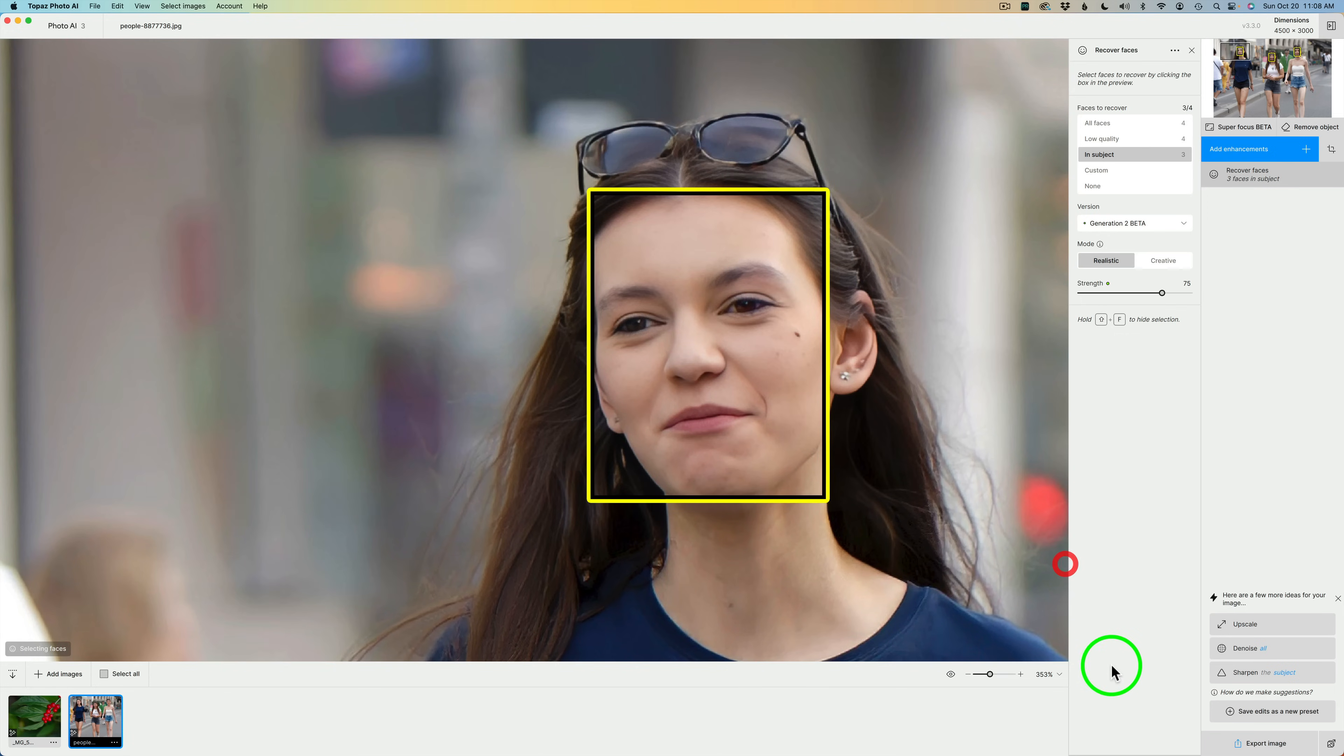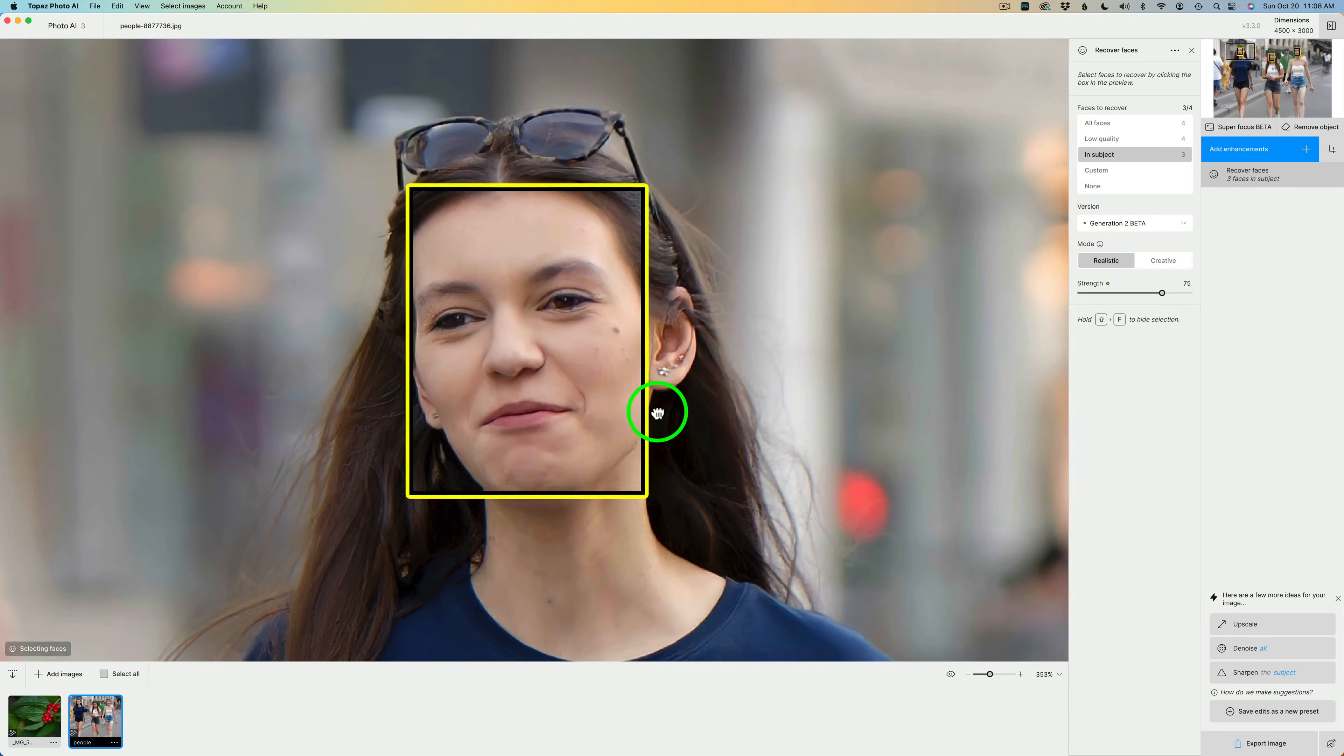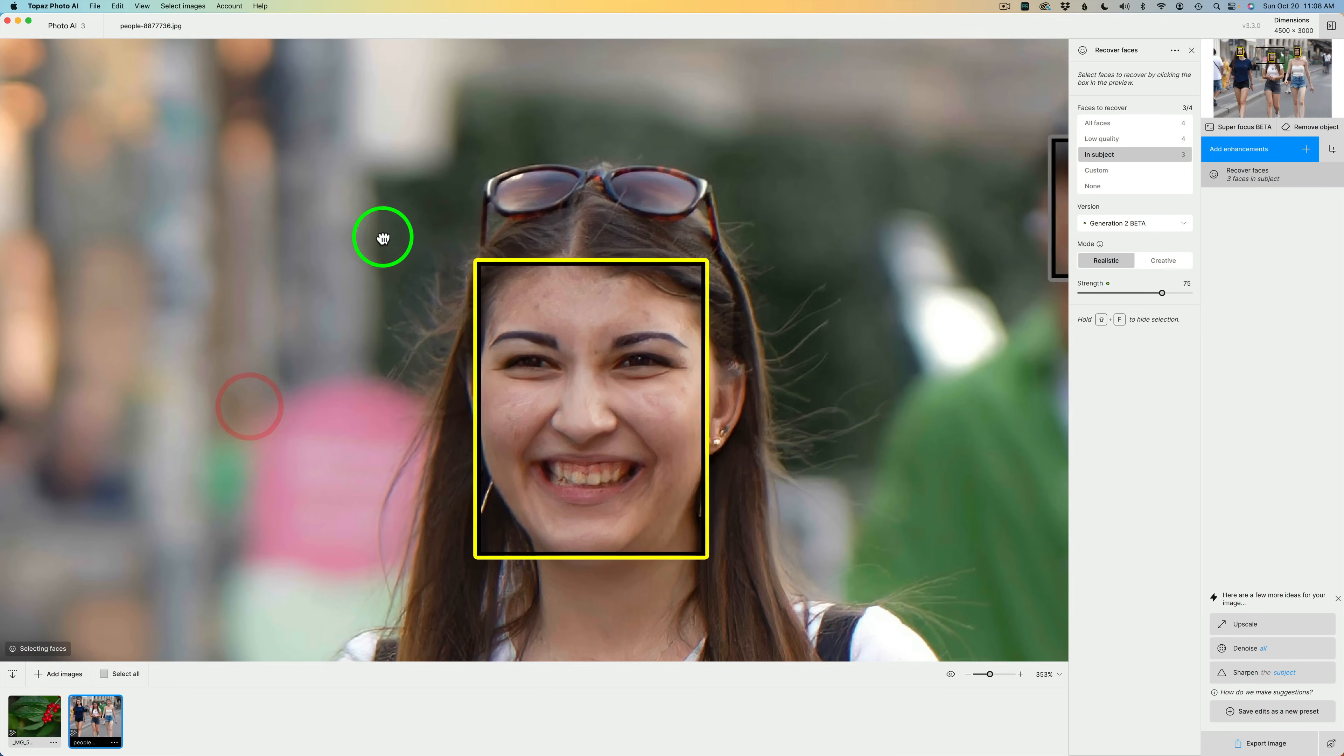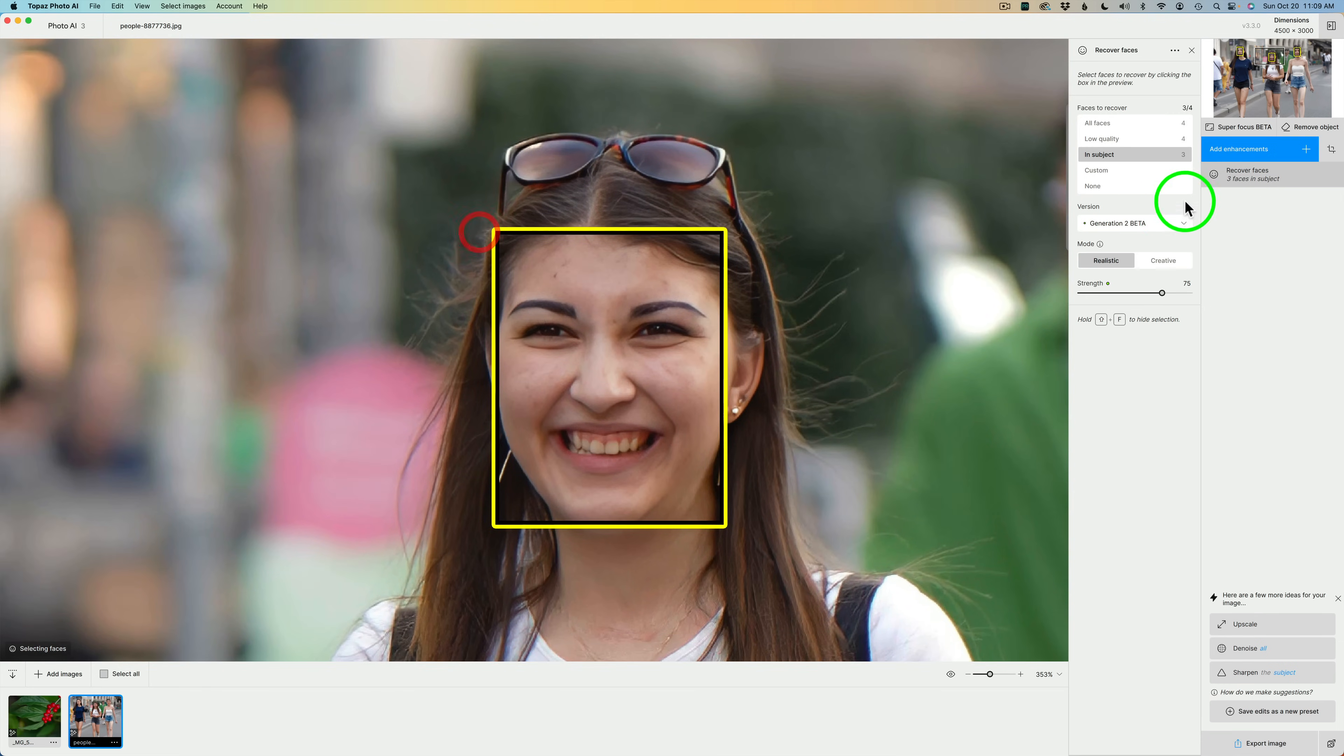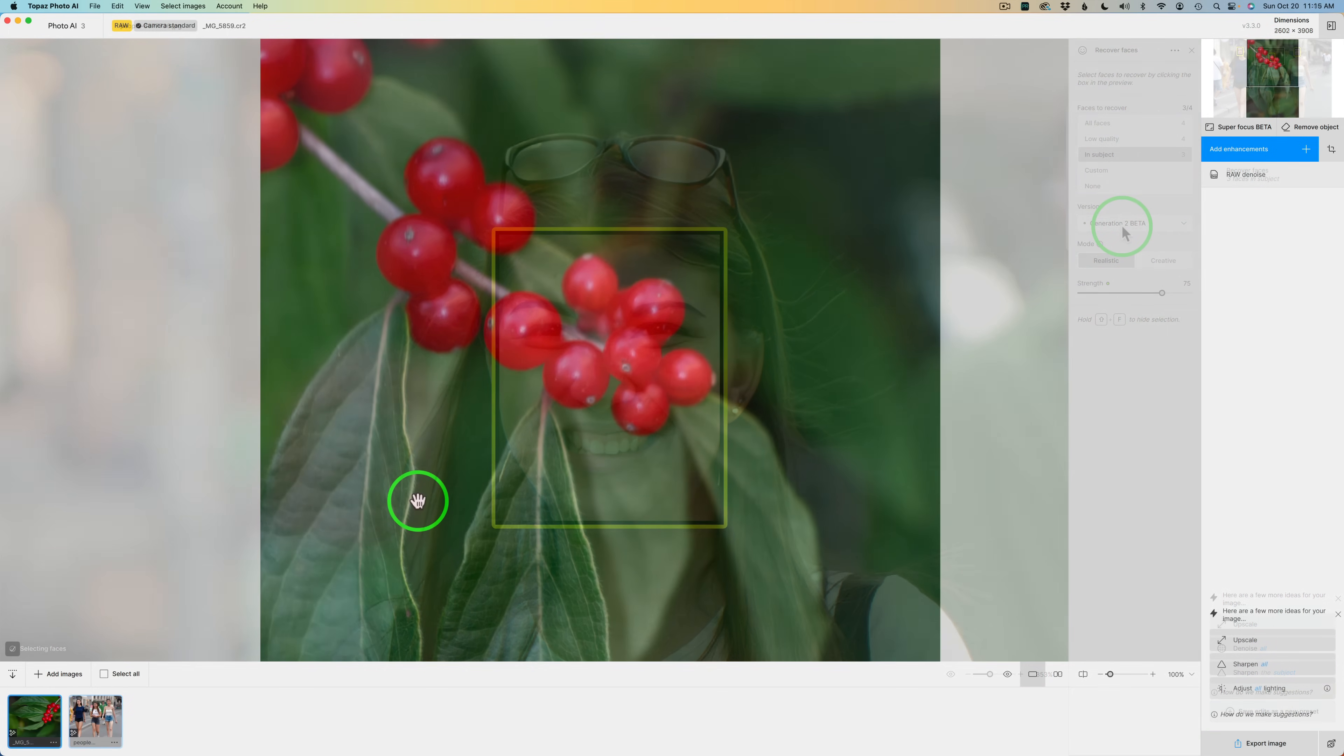And let's take a look at this face. This is without. And now, here it is with face recovery Generation 2. It's pretty nice. I think you need to give it a try. And let me know in the comments section below what you think. I'd really like to hear your thoughts on Recover Faces Generation 2 Beta.